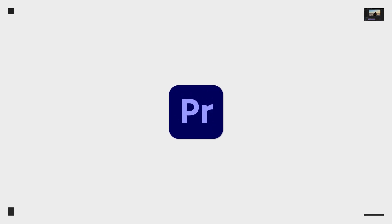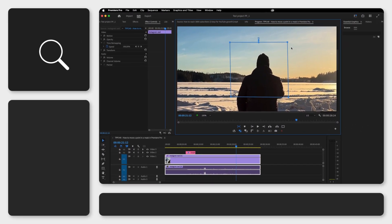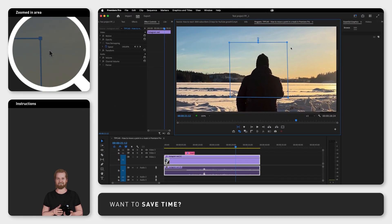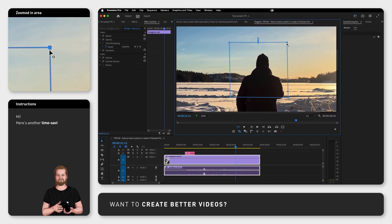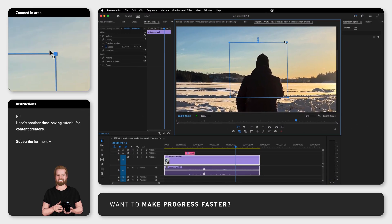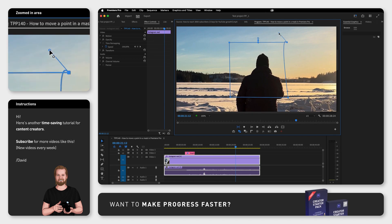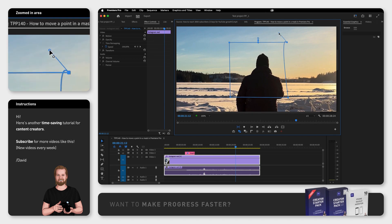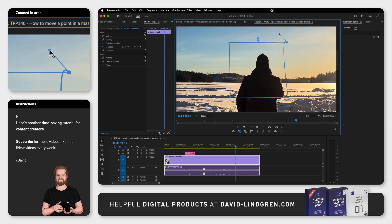Have you ever tried to move a point in a mask in Adobe Premiere Pro just to accidentally curve the mask instead? This can be quite frustrating, so I wanted to show how mask points work once and for all.